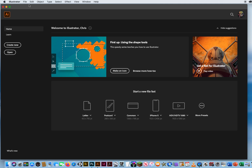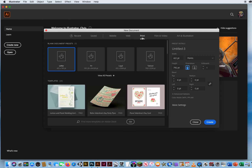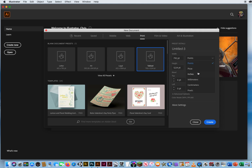First thing in Illustrator, go to File > New and right across the top click Print — those are your typical page sizes. I'm going to start with a tabloid sheet of paper, which is 11 by 17. Go to the far right and change the units from points to inches. I want a vertical sheet of paper, not horizontal, and I'll click Create.